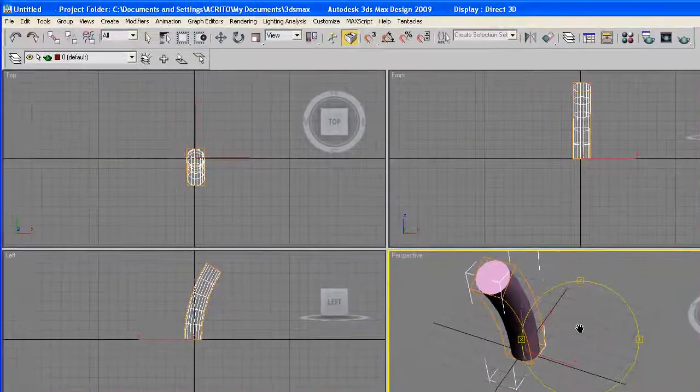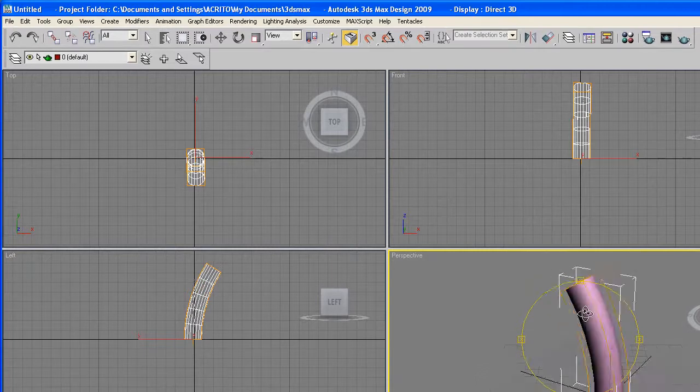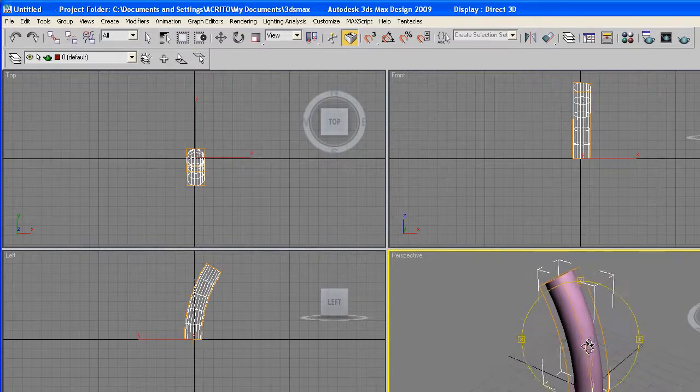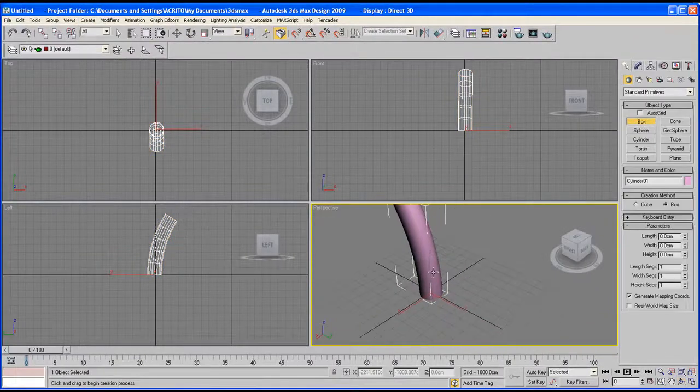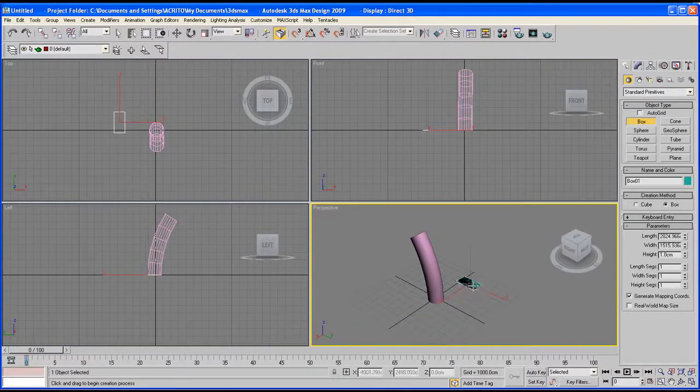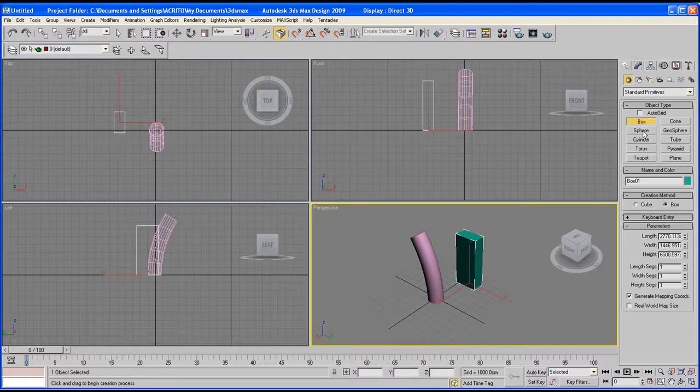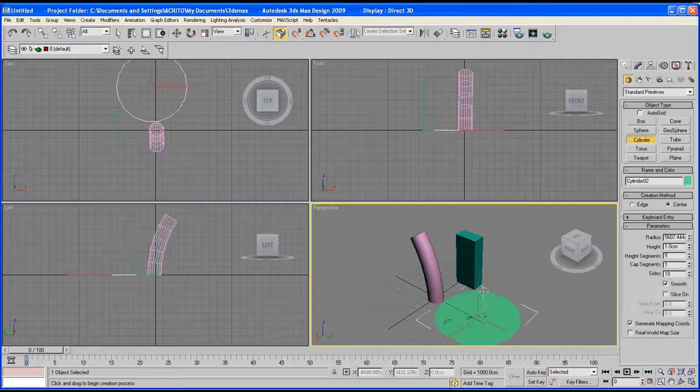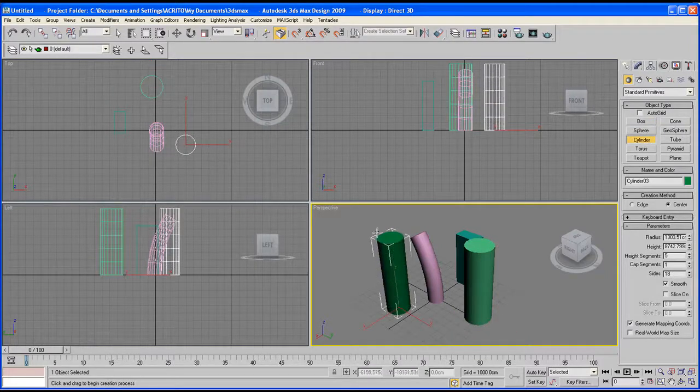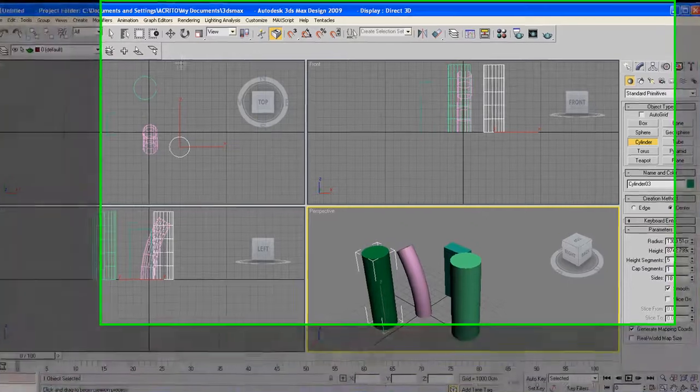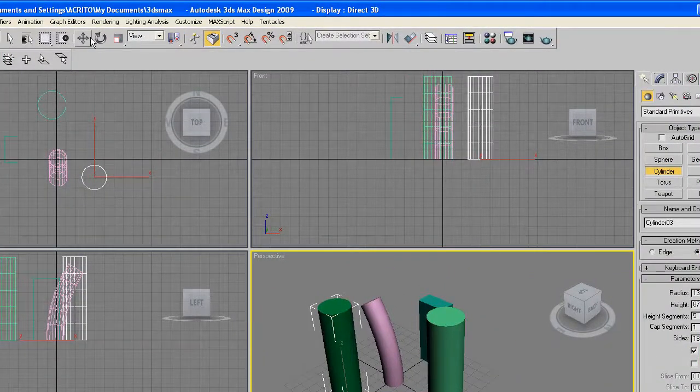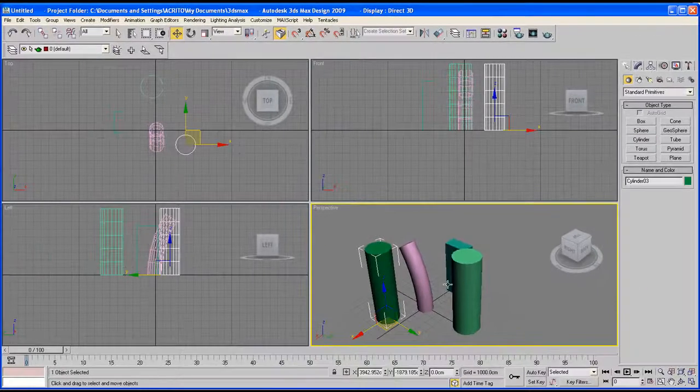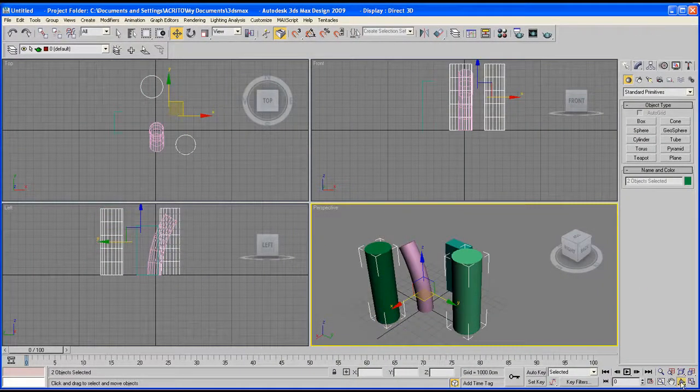Another thing you can do is if you're working with multiple objects and you don't want to spend all your time applying the same modifier to different objects. For example, I've got that box there. I shall use cylinders for the purpose of this tutorial. So I've got maybe two more cylinders. Now all I need to do is get my select and move tool, hold down shift, and select the other object.